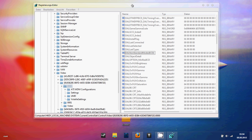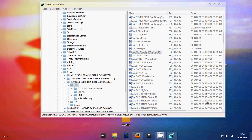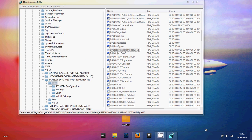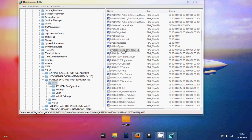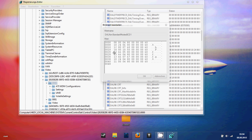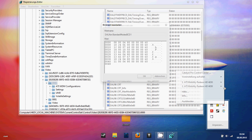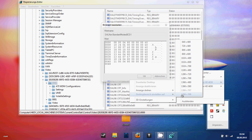Now you can play Battlefield 3 or whatever other game in GPU scale mode — that's really cool. Also, another cool feature is that you can add custom resolutions so that you have more resolution options than the standard ones. If you add some custom resolutions, you can play games with those custom resolutions too.